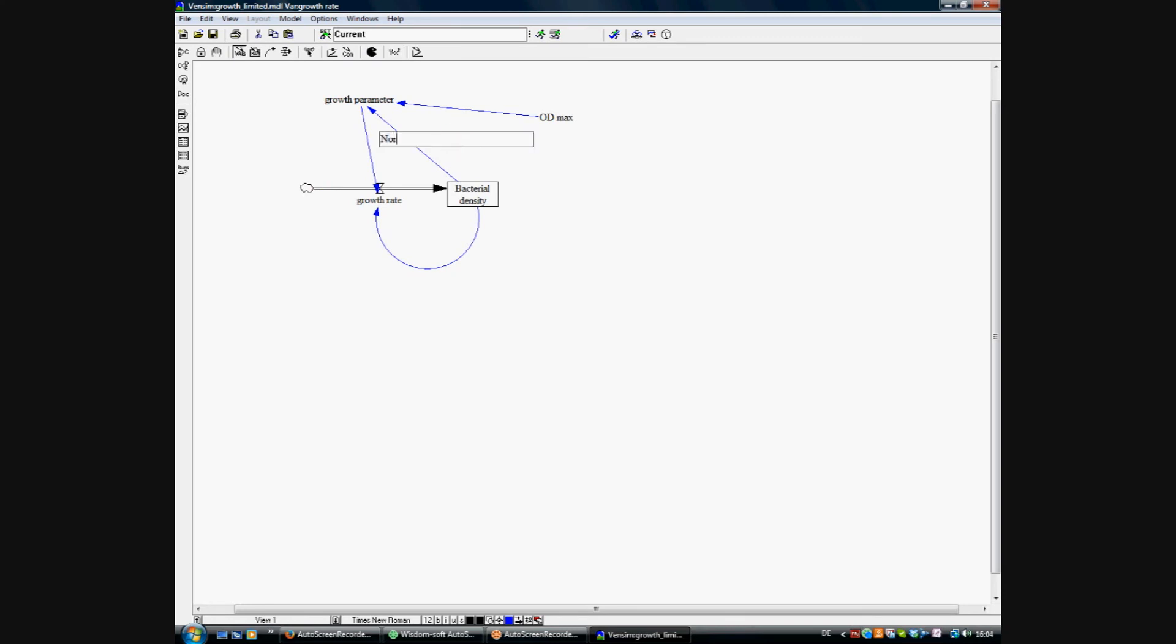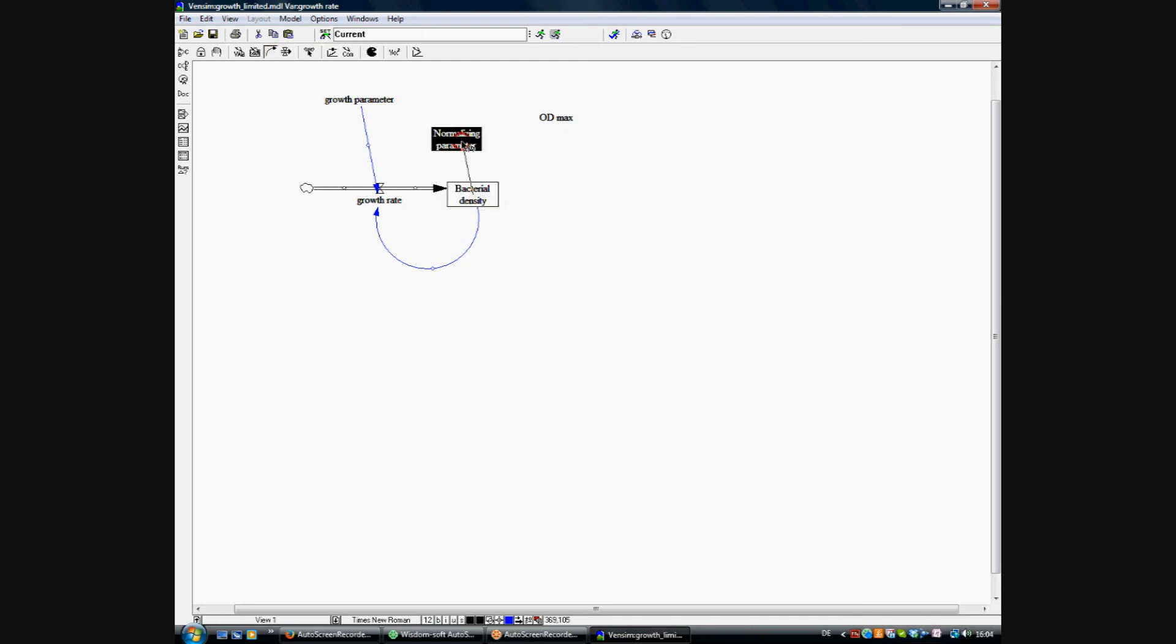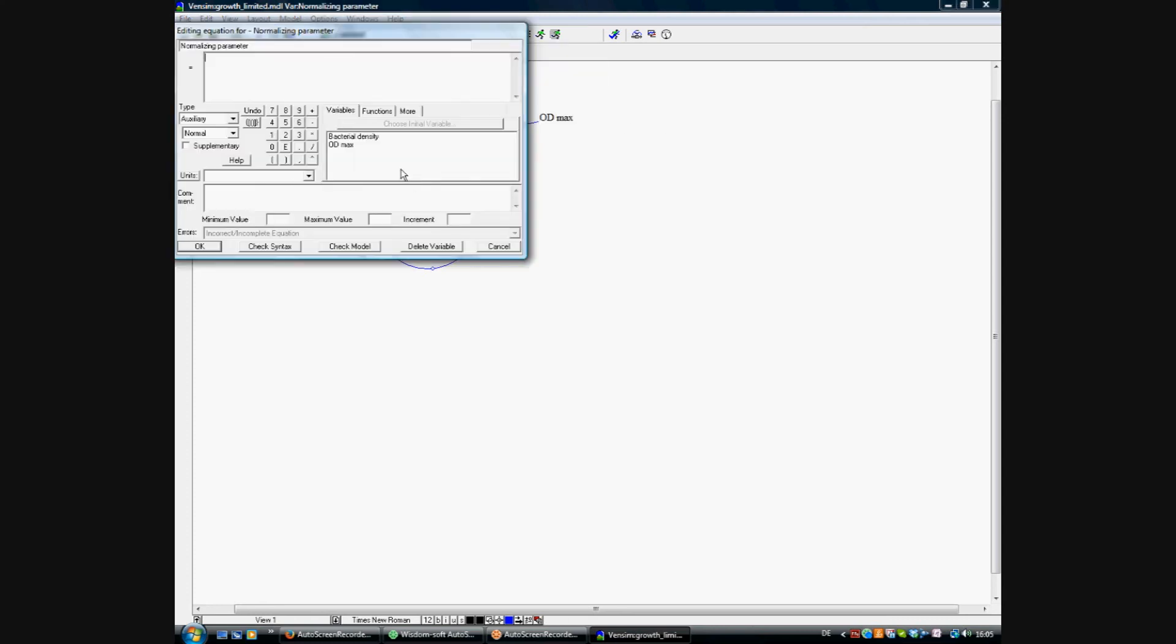So we have to introduce another auxiliary variable. We call it the normalizing parameter. We are deleting the arrows and adding arrows from the bacterial density to the normalizing parameter, as well from the OD max to the normalizing parameter. We have to change the equations.